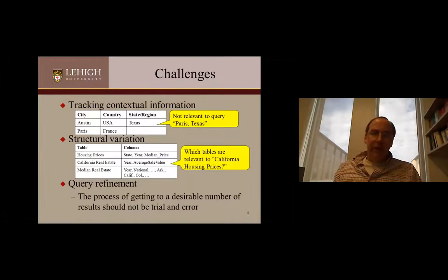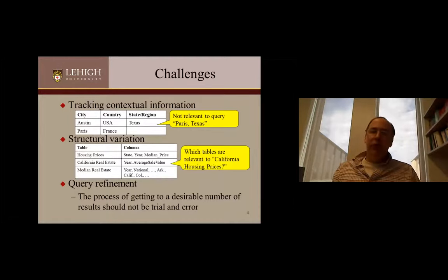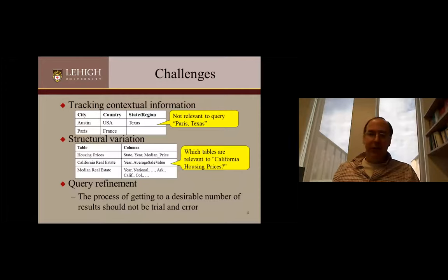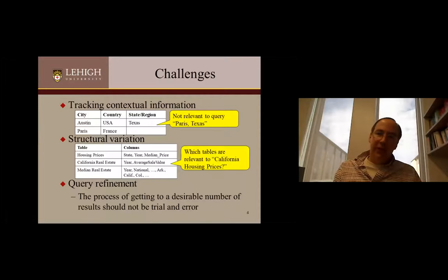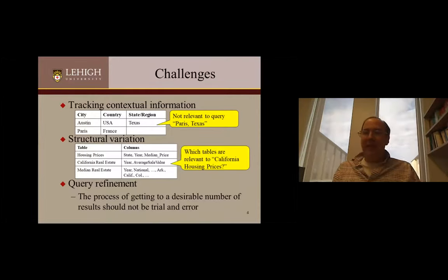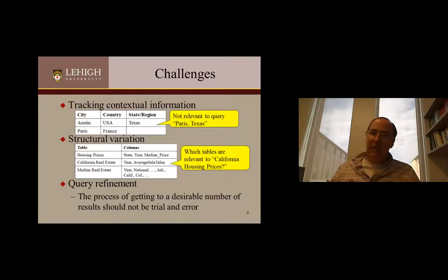It's also possible to have too many results. If the user issues a query and gets back way too many results, what's the best way to guide the user to a number of results that is reasonable for their intent? We don't want this to be simple trial and error — try a term, it goes down to zero results; try another term, it didn't make much of a difference. We want to give them a sense of what kinds of terms might make a difference in their query.